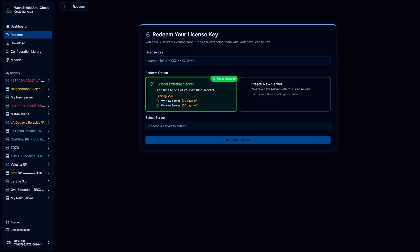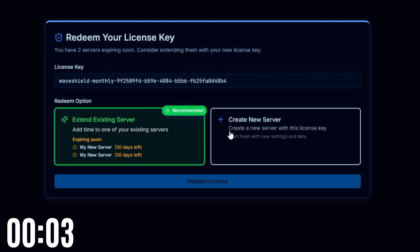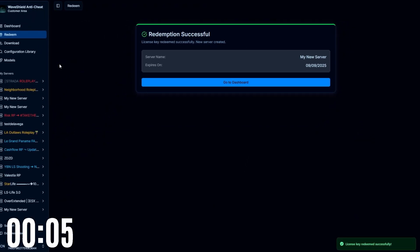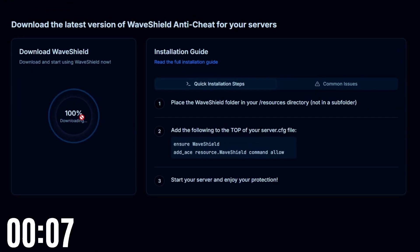Hello, everyone. I will show you how to install Waveshield on your server. Start by redeeming your license key on the web panel. Download Waveshield files.